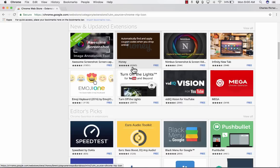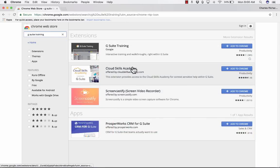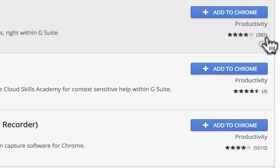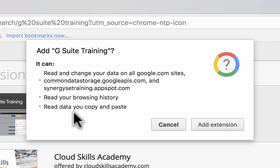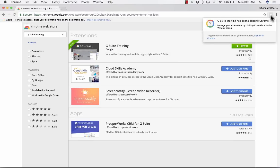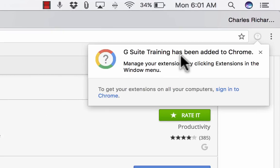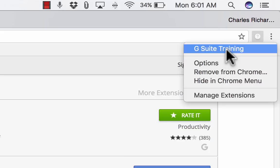The first extension I recommend is called G Suite Training. If you search for G Suite Training, a few come up, but this is the one I'd recommend. Whenever you're searching for Google Chrome extensions, it's a good idea to notice how many reviews there are and how many stars they have. You can also read about what they do, what they're for, and who made them. This one is owned by Google. Just click Add to Chrome, then Add Extension, and you'll get a little icon in the upper right.